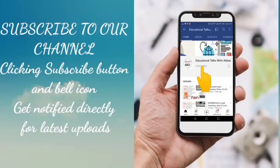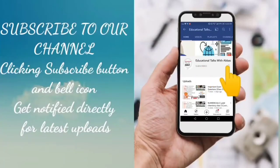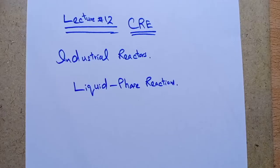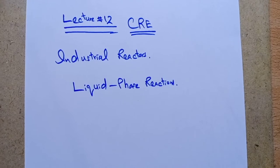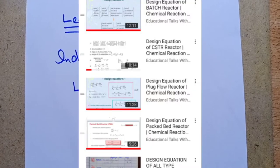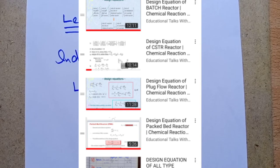Please subscribe to our channel Education Talks with Abbas and press the bell icon for the latest and more educational videos. Dear friends, you are watching my YouTube channel Educational Talks with Abbas.